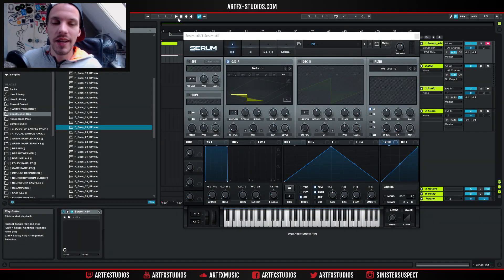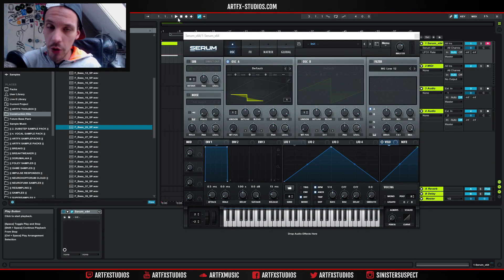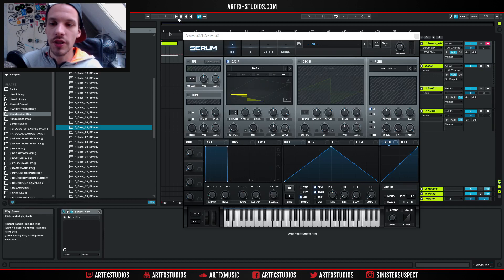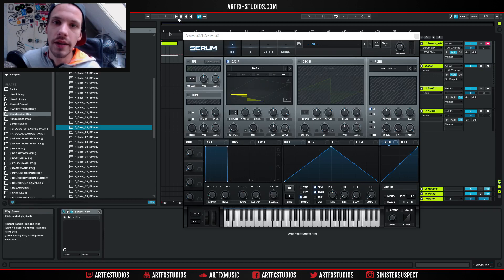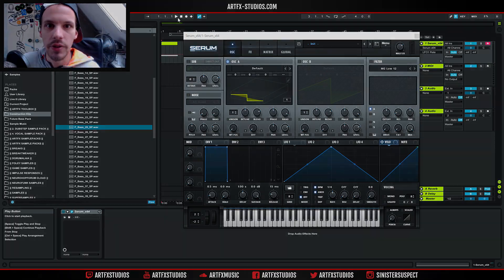Yo what up guys, it's Artifacts and today we're gonna do something cool. I'm gonna show you how you can create perfect wavetables out of samples that you've already got in your sample library using Serum. Let's get to it.